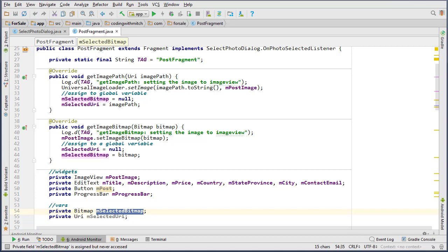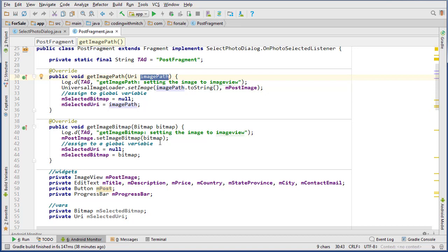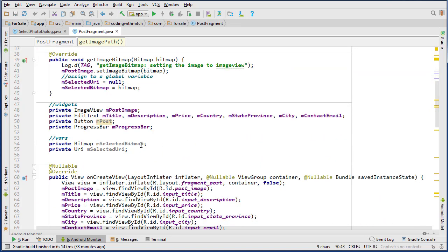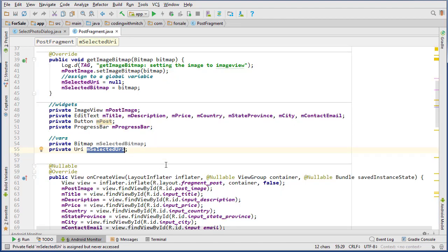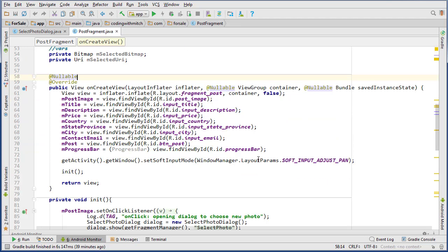In the last video we managed to get our selected image path, our image URI, and our selected image bitmap. Now we're ready to take either the bitmap or the URI and get it ready for uploading to Firebase Storage. We received the URI and the bitmap through an interface and now have them assigned to the variables mSelectedBitmap and mSelectedURI.